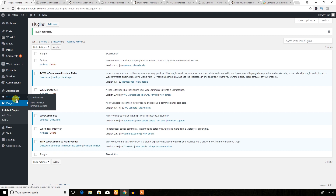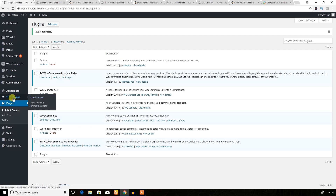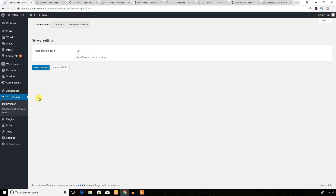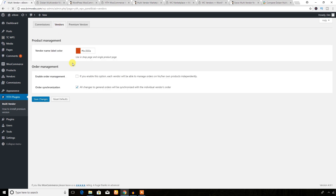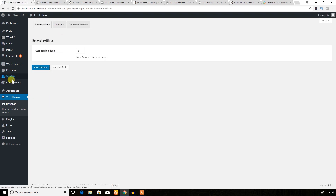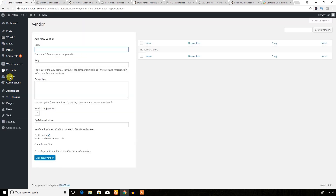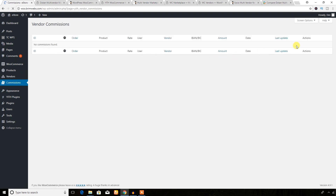From the dashboard you can see the plugin's menu. Clicking the multi-vendor link, you can change the commission settings and check vendor options. The premium version also adds menus like Vendors, where you can add new vendors and view the full vendor list, as well as a Commissions section.